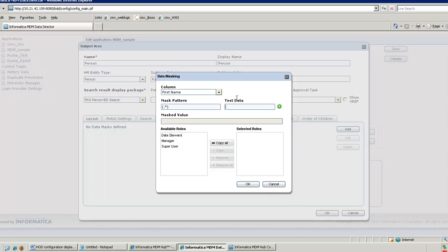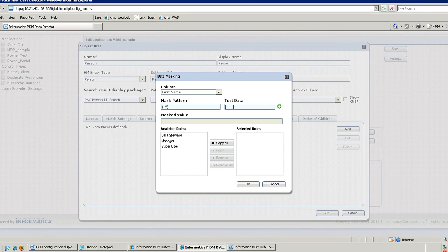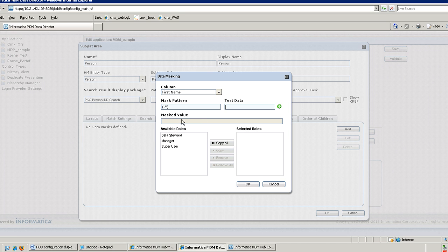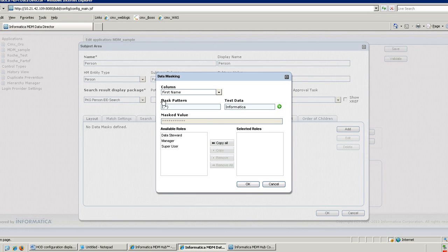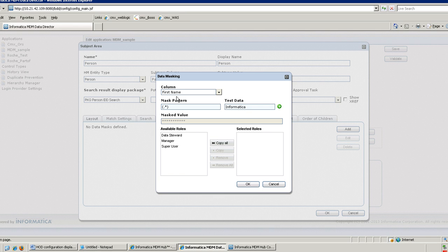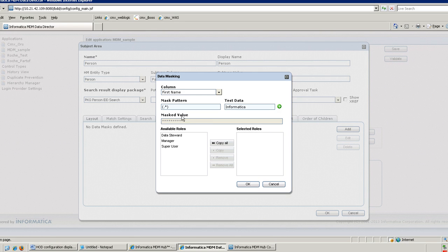And this is the test data. Here you give an example and you test it. It will tell you how the mask value will appear in the IDD screen. So as per this mask pattern, I am going to mask all the values for this field. So if my input is Informatica, all the values will come as a mask value because I have defined the pattern like this.